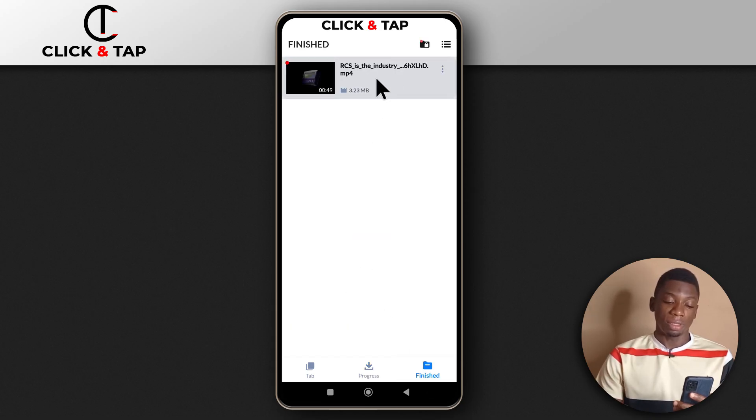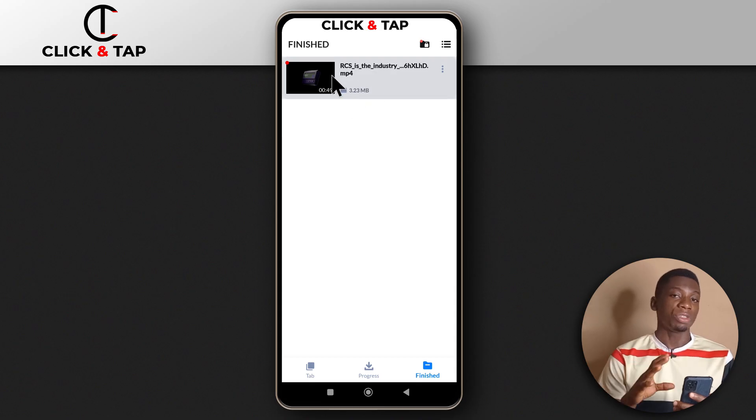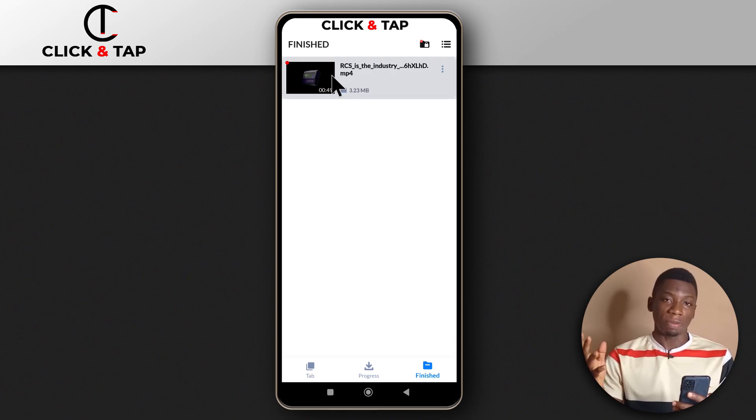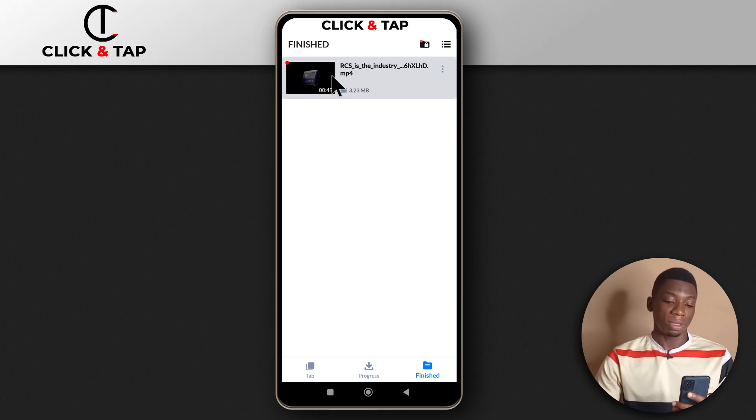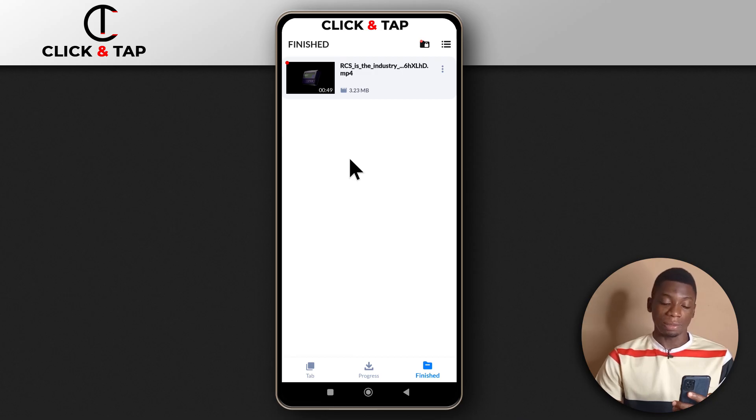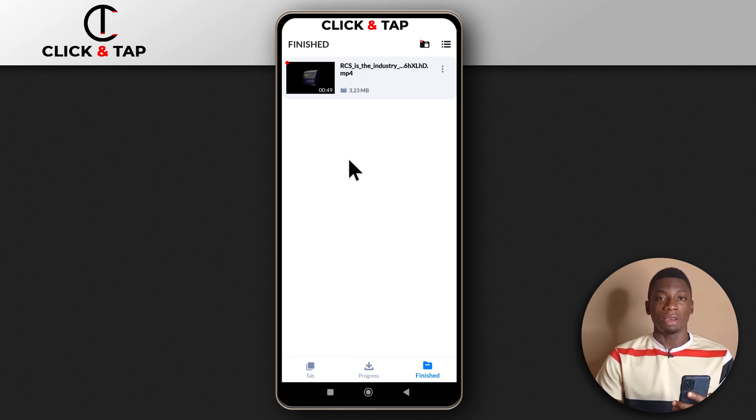As you can see, I have the video over here. This video is stored on my phone so I can watch it whenever I want, even off Twitter or X. That's how you do it. If you have questions concerning the process, please let me know and subscribe for more videos like this. I'll see you in the next video.